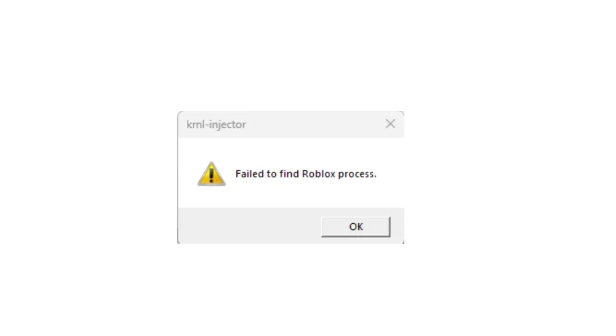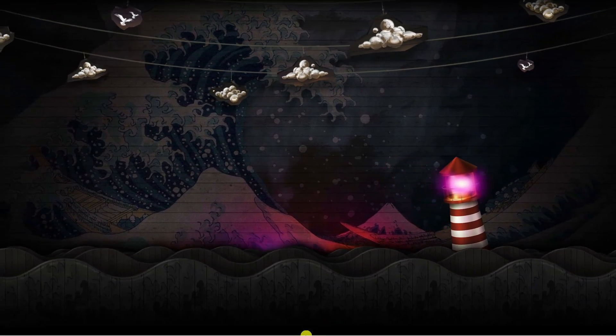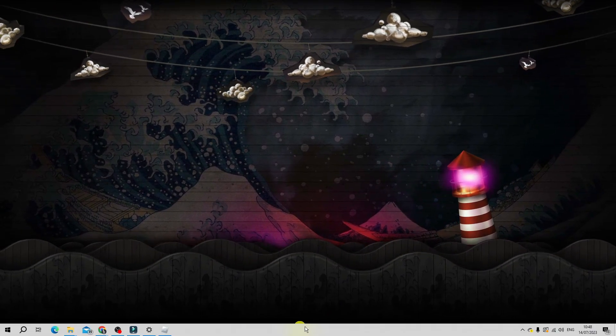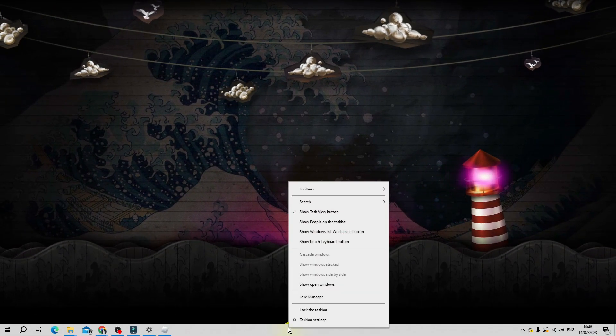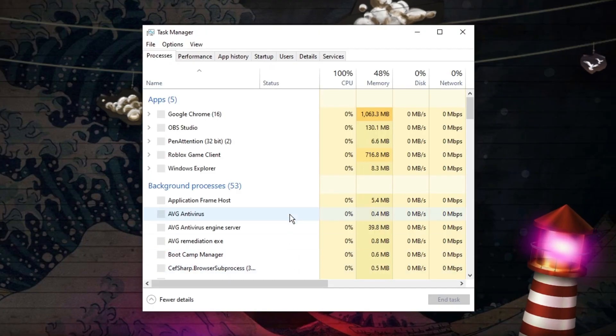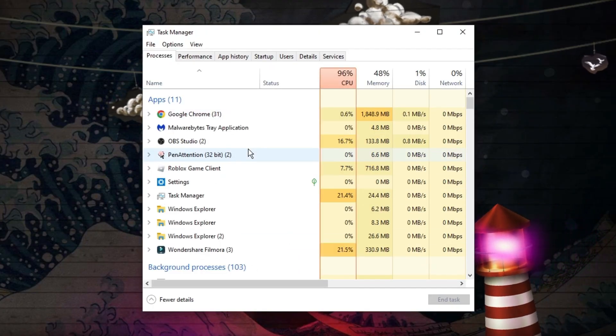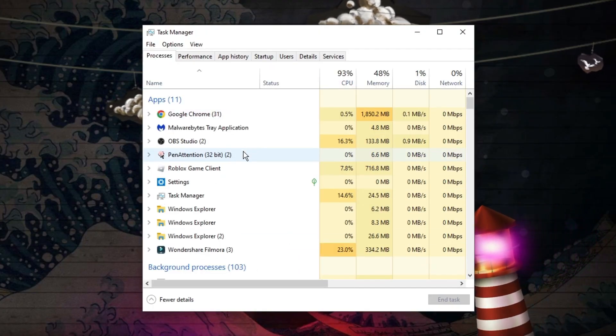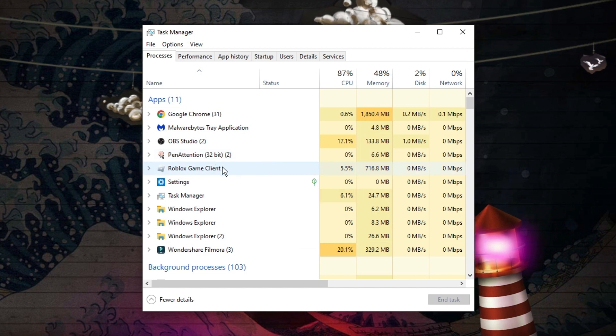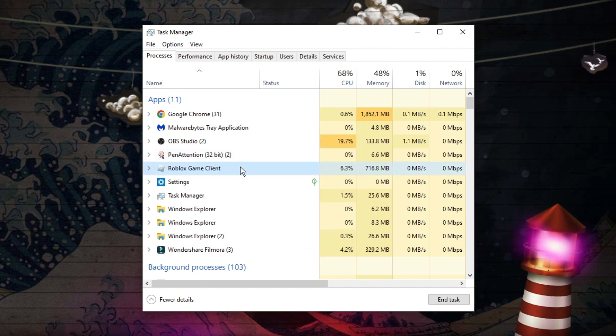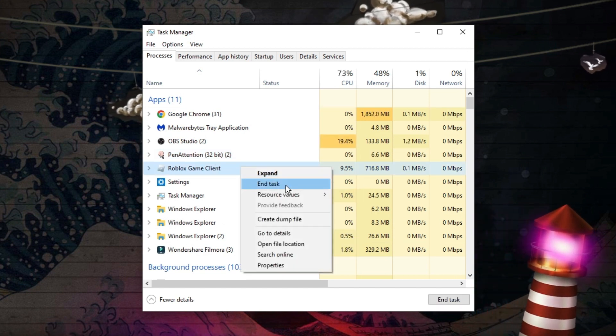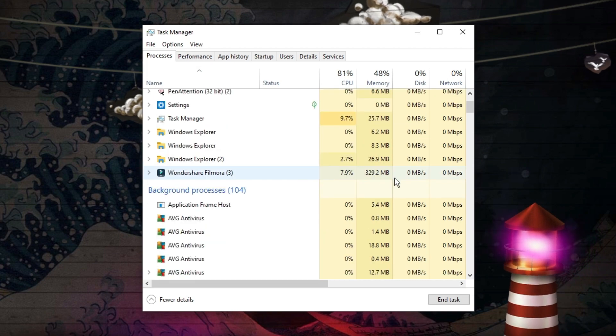First what you're going to want to do is come to your desktop and if you right click onto your taskbar down here and open up the task manager. Of course the first thing you want to do is make sure that you come out of Roblox if you have got it running. So you can see Roblox client here, all you want to do is click onto this then right click and click onto end task.